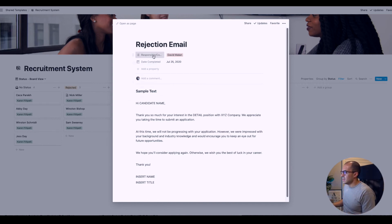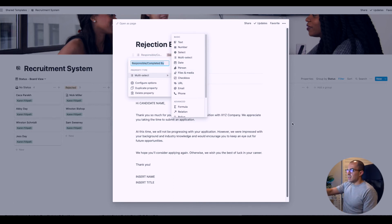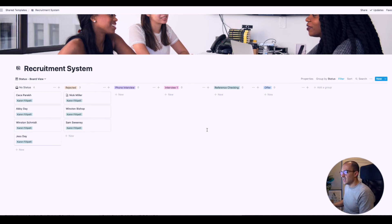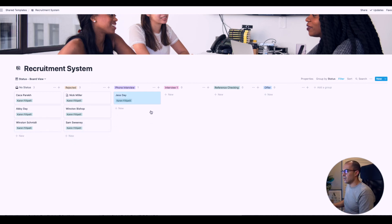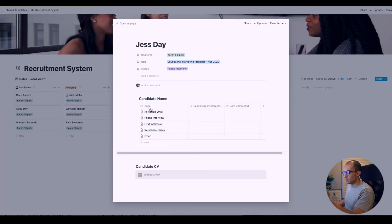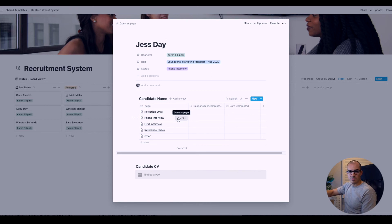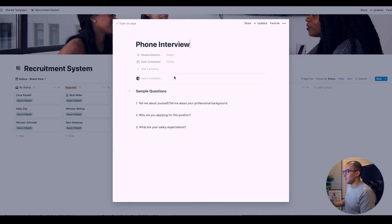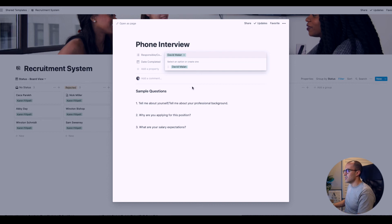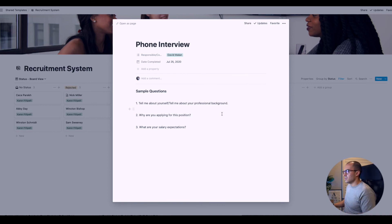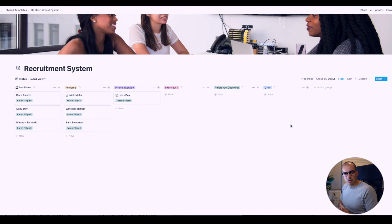You can also put the date it was completed. There's text in there which you could copy and paste into an email and send to a candidate. If your team was using Notion, you could change this to be the person property and people could put their names in. Now you'll see Nick has a little page icon on his block, which means there's information in his page. Let's say you wanted to take Jessica Day through to a phone interview. You could click and drag her there, click on the recruitment workflow template. It'll bring up rejection email, phone interview, first interview, reference check, and offer. You can also embed her PDF resume in that page.